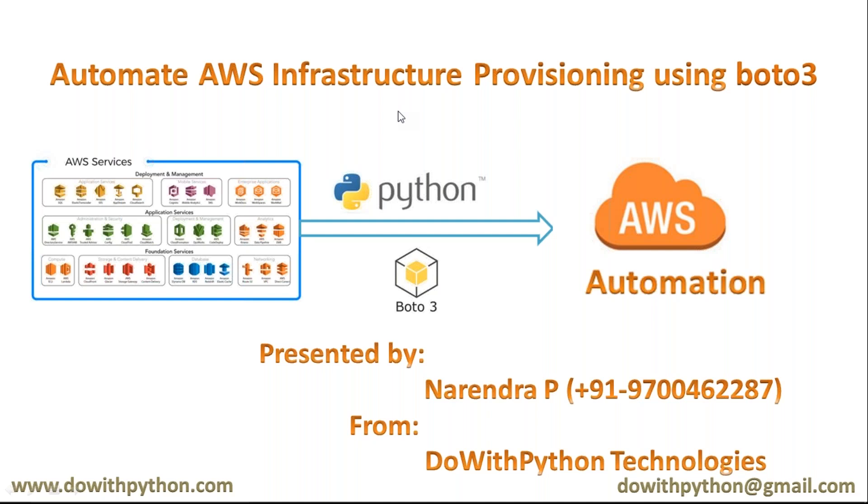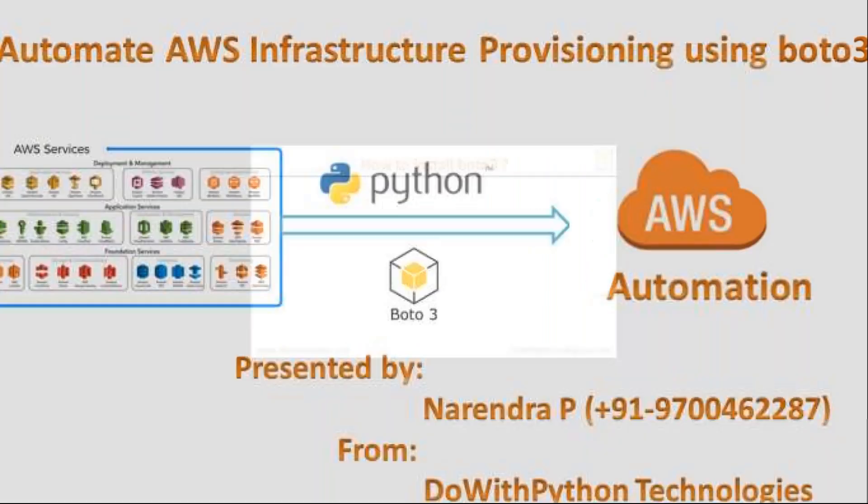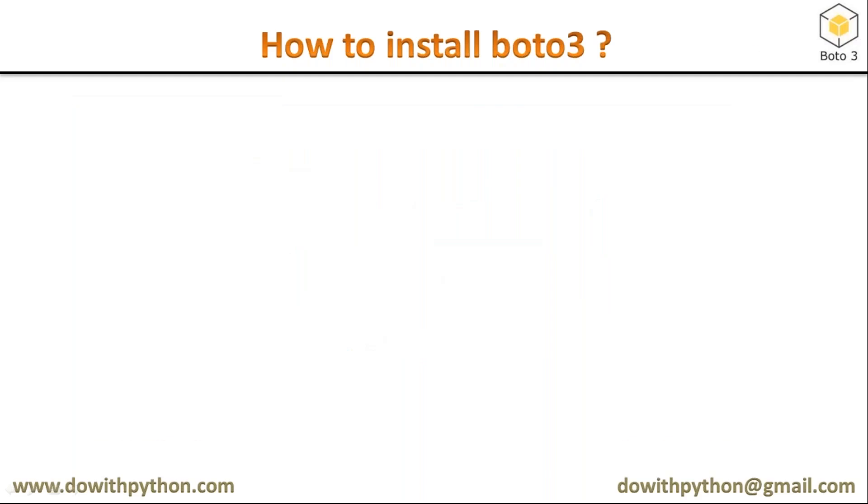Whenever you want to work with AWS using Python and boto3, you need to install the boto3 module on your host. That means from where you are working with your AWS services, on that host you need to install your boto3 module. So here we are going to see how to install boto3.